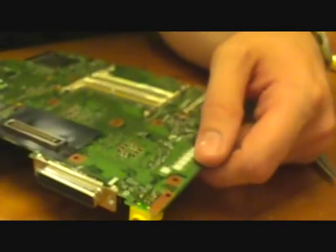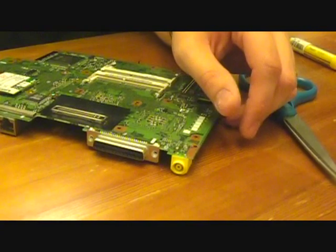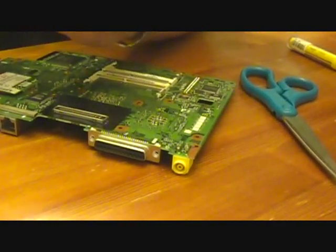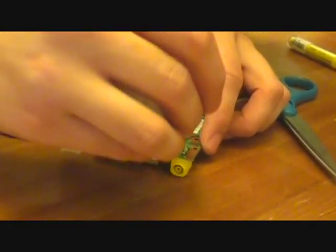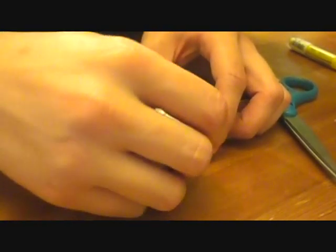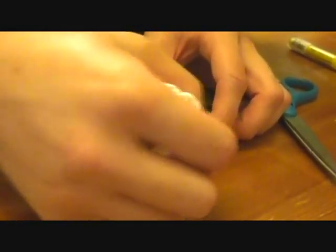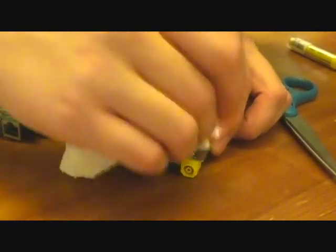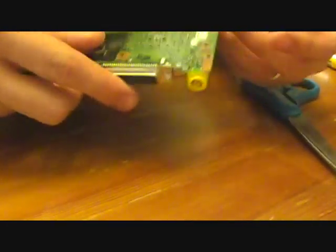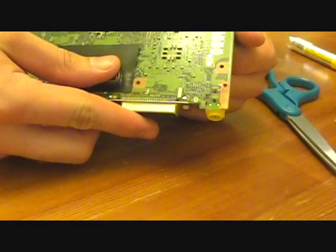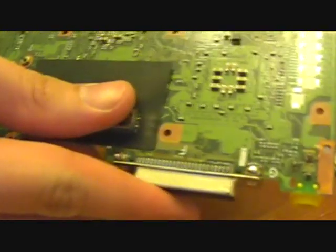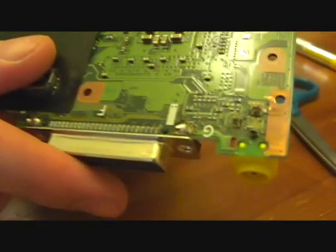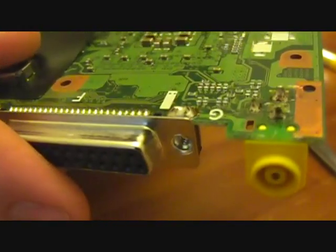We've got some good-looking solder joints there. Once again, that dark-looking stuff on the board is rosin. And it will come right off. I mean, it doesn't hurt it. We'll leave it on there. But it's not... The board's not burnt. Nice, good solder joints.